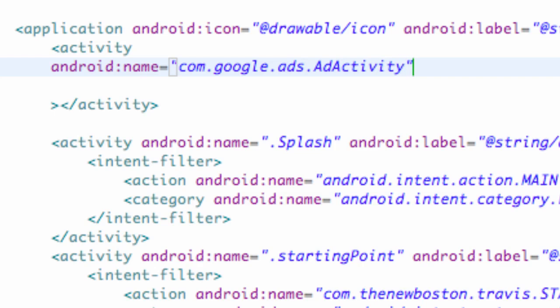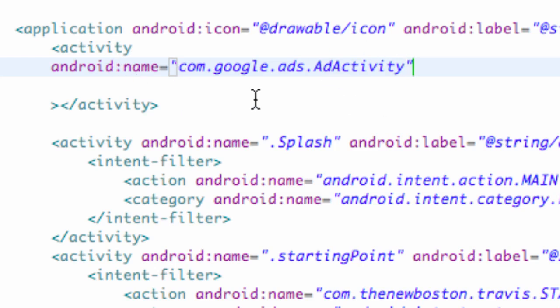So make sure your spelling is correct and all that good stuff. Otherwise our ads aren't going to be working. So we need to have this as a reference name, or Android name.